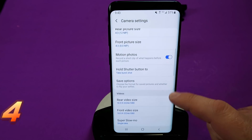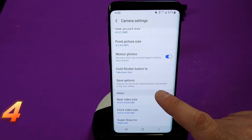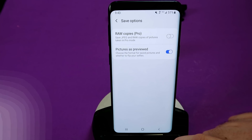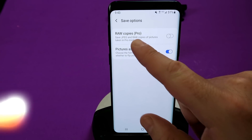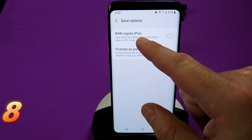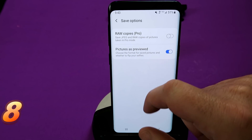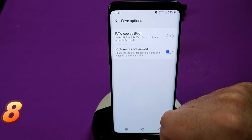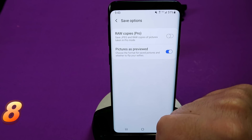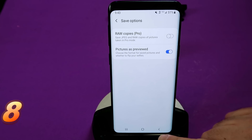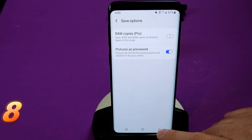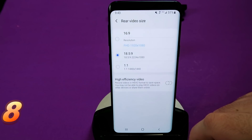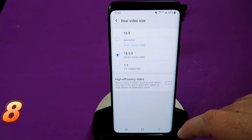Back to Settings — I'm going to change the hold shutter button to Burst Shot, which makes the most sense. Next up, Save Options: here you have the option to save every copy of your photos in RAW, so those of you who like to work in Photoshop, this is probably a good thing to enable.